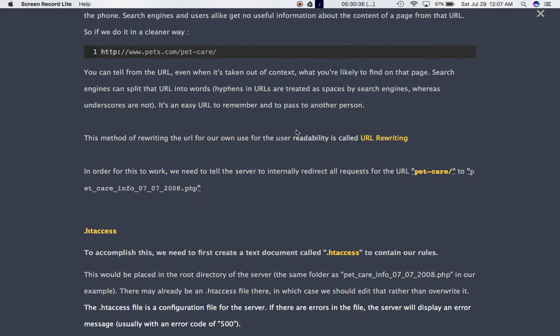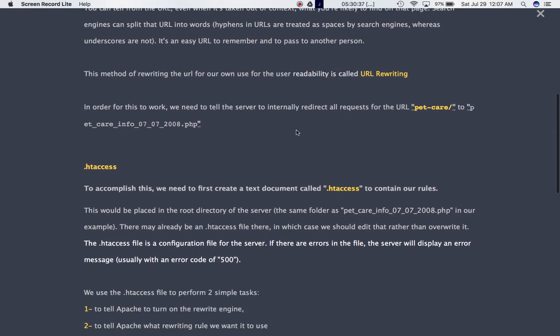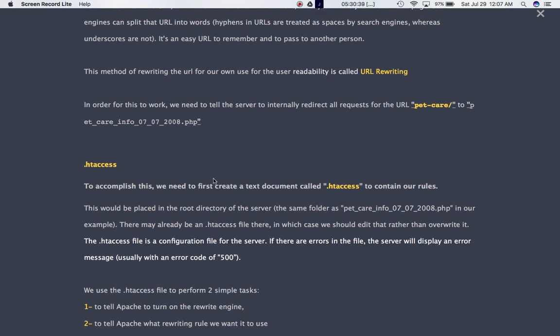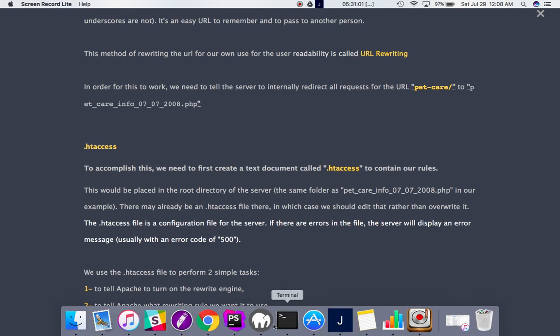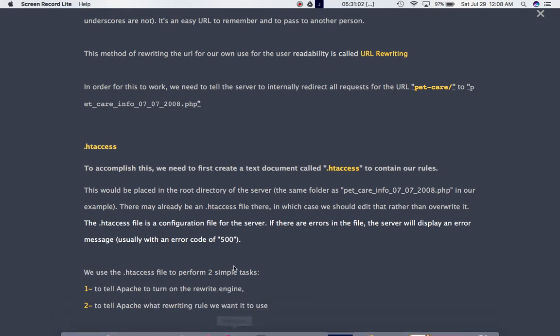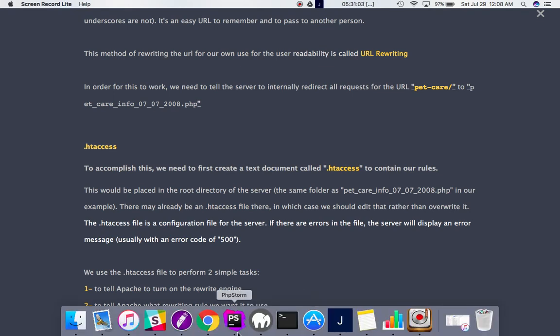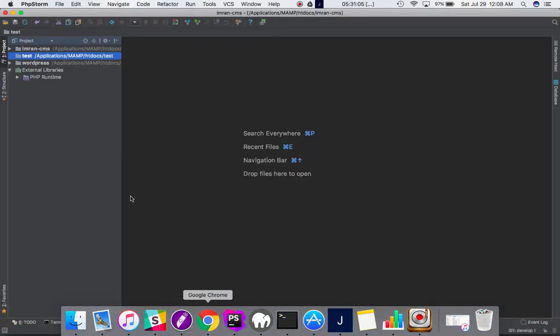So what we need to do is to accomplish this, to redirect the user from petcare to the actual URL, what we need to do is we need to create a file called .htaccess into the root folder of our main directory. Now, all the files that start with .htaccess into the root folder are basically the hidden files. The system treats it as a hidden file. So let's go ahead and do that.